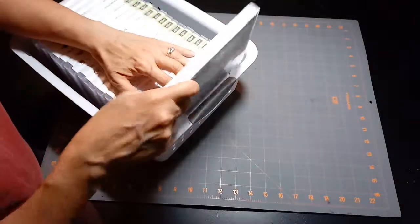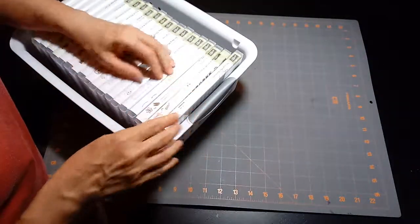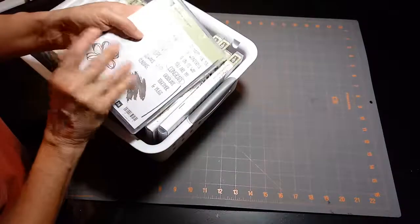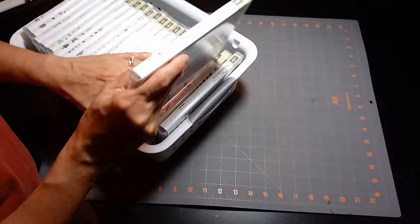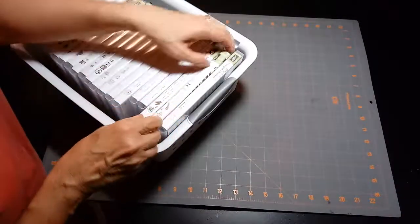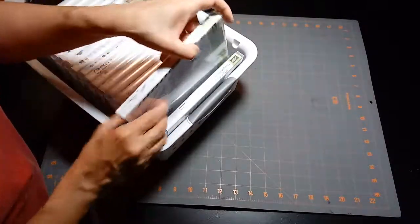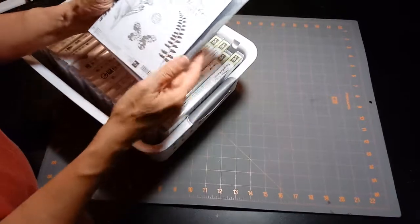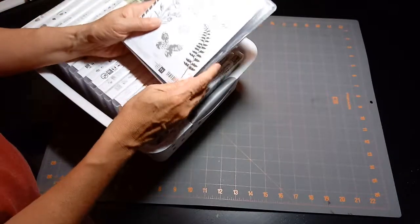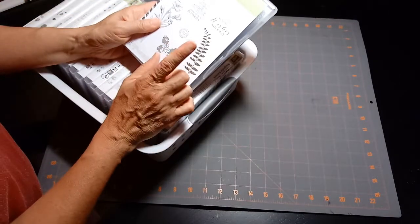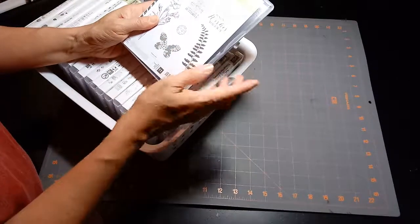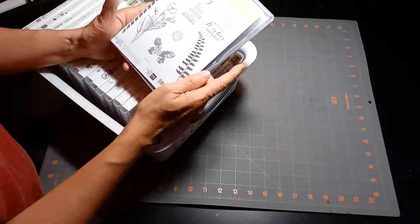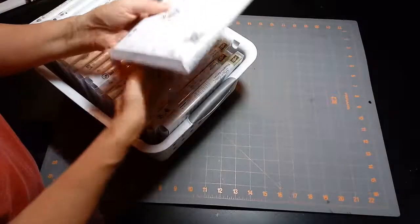Sometimes what I do is if there's two sets that are similar together, or sometimes they come two packs to a stamp set, I combine them into one case so that it saves space.